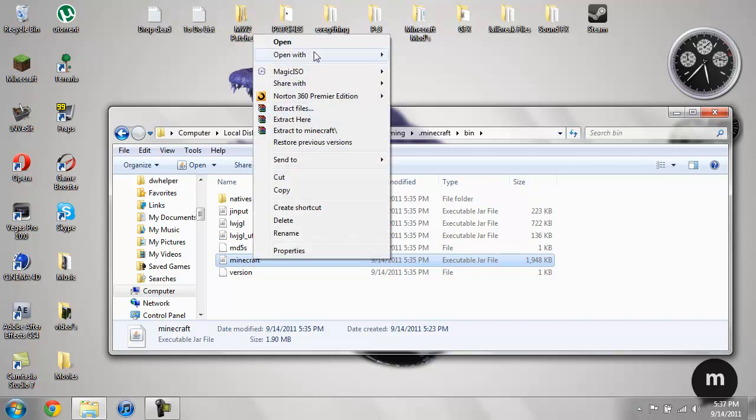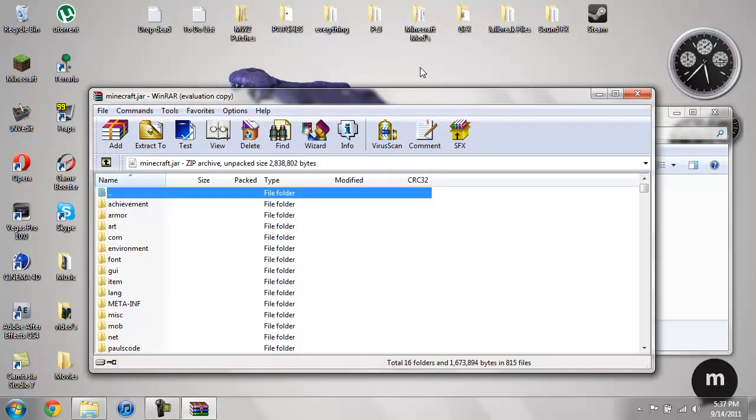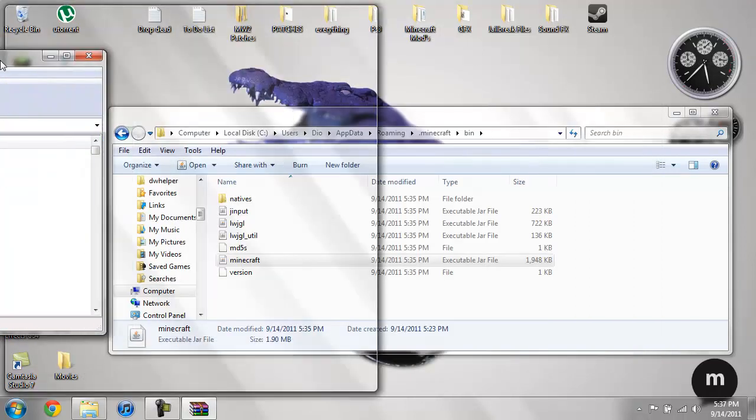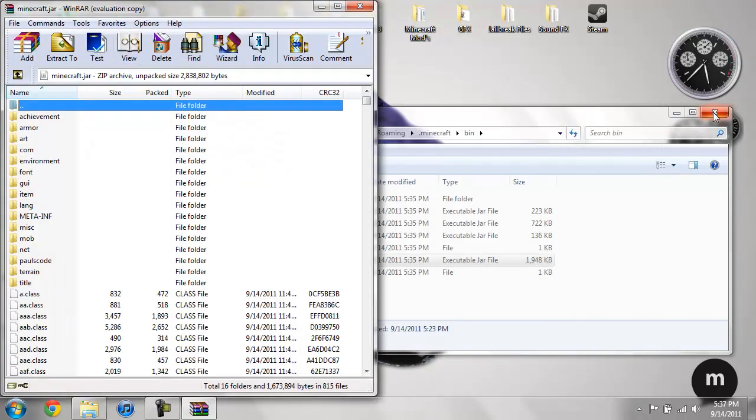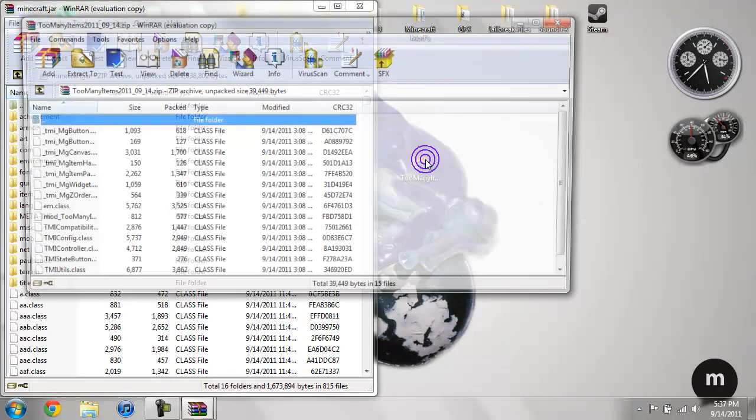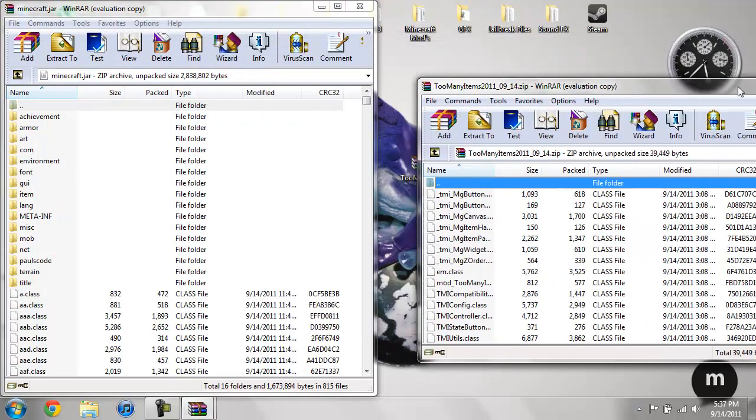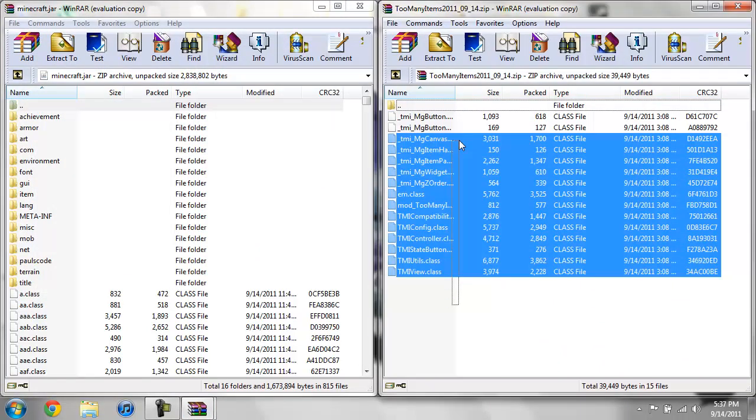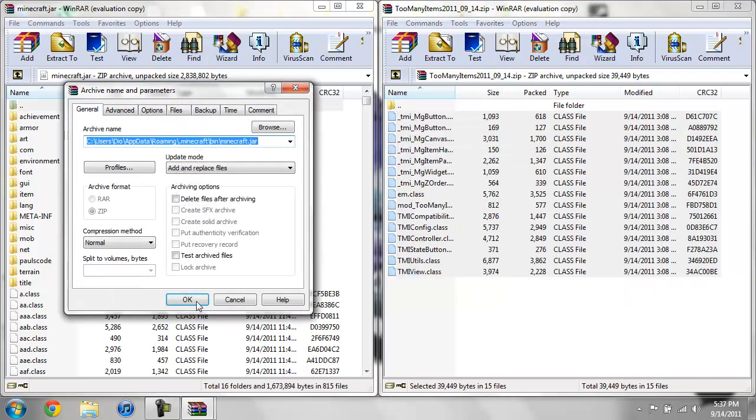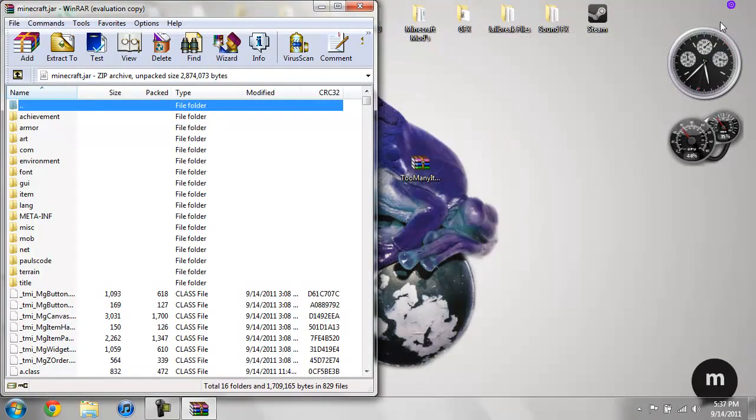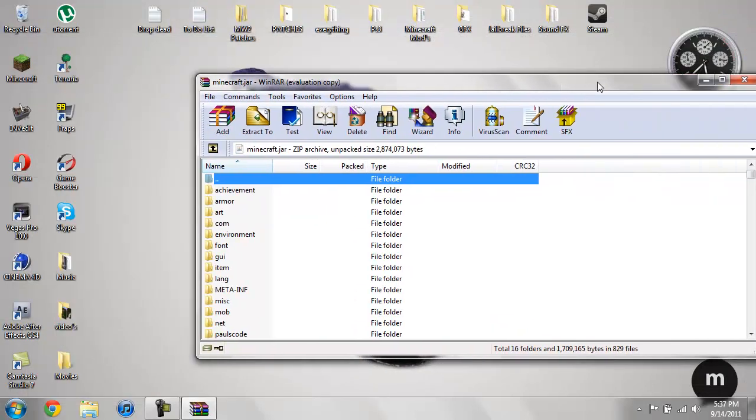Then click on your Minecraft jar, go ahead and right-click it and do open with WinRAR archiver. And then you can drag this to the side, close this, then open up your Too Many Items. Copy or highlight all these classes and drag them over, hit OK.